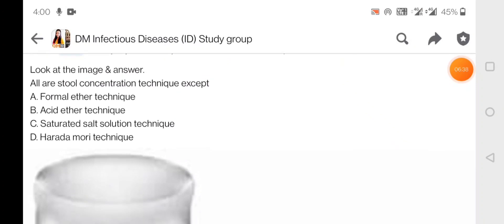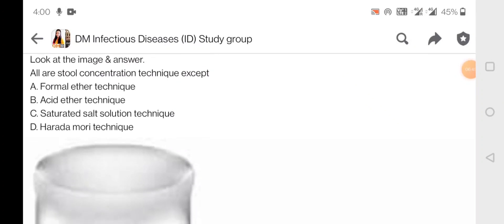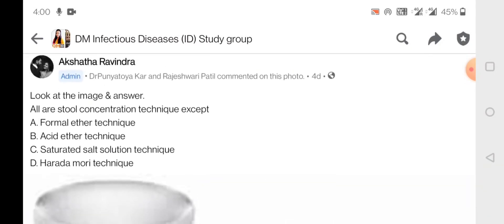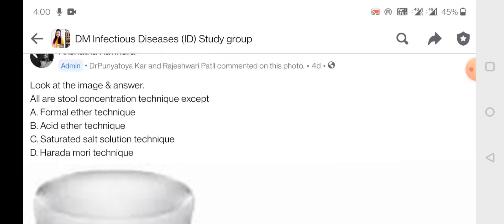The next question asks you to look at an image and answer: all are stool concentration techniques except. The image shown is of a sedimentation technique. Sedimentation techniques include formal-ether and acid-ether. Saturated salt solution is a flotation technique. Harada-Mori technique is used in the case of Strongyloides. The exception will be both C and D, but if you have to choose one best option, Harada-Mori technique would be the better answer.